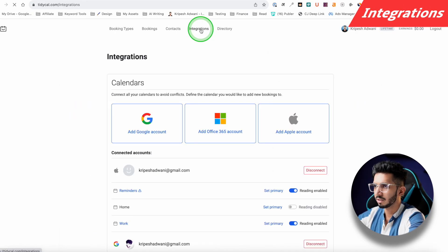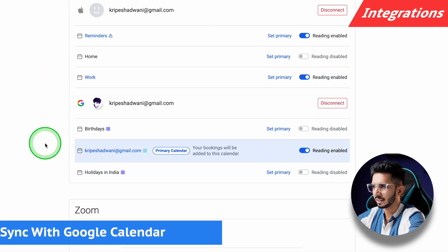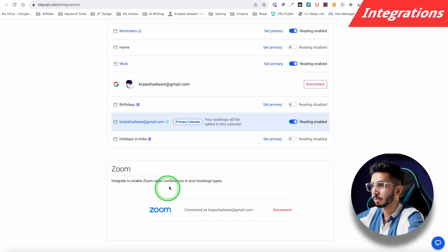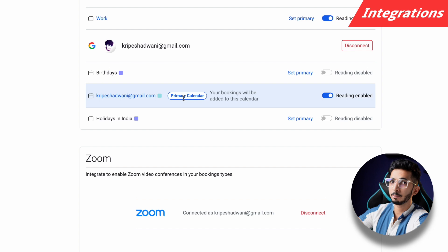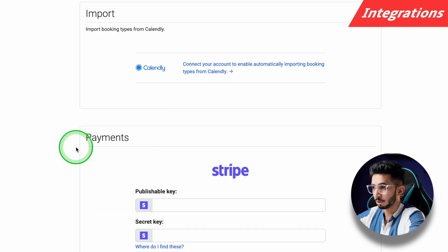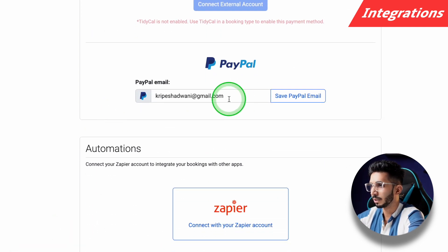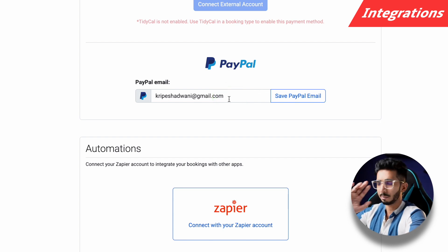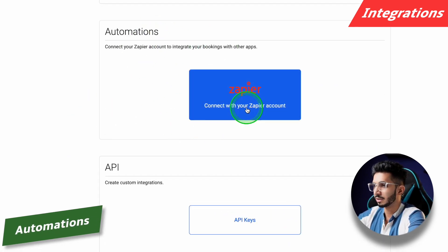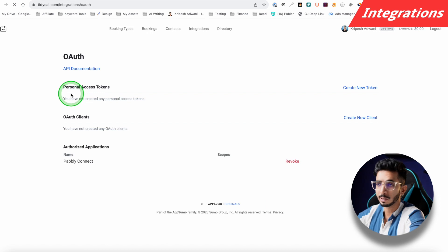Now let's talk about integrations — one of the most important aspects. You can link your Google, Apple, or Microsoft calendar and set one primary calendar so any booking is sent there. Zoom and Google Meet integration is available, so meeting links are generated automatically and shared with both parties. You can also import from Calendly. For payment, you just enter your Stripe publishable key and secret key, or your PayPal email — it's pretty straightforward. For automation, there's Zapier, and you can also use your own API keys or a custom webhook.